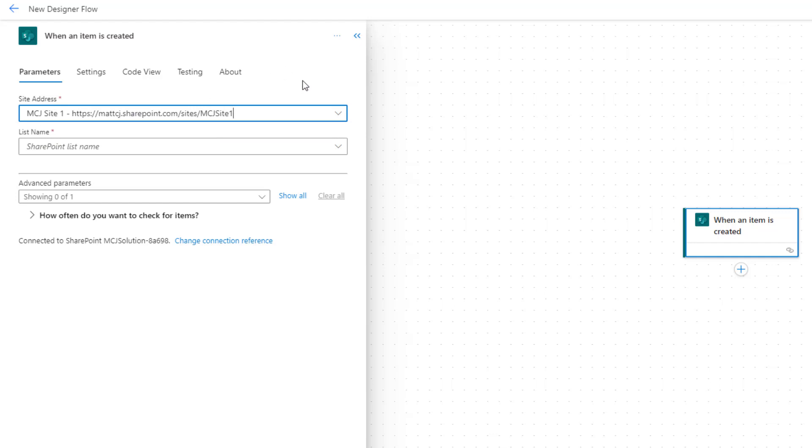You can also use an environment variable in here as well. If you want to move through a proper dev, UAT/test, and production environments, you can absolutely do that with solutions, environment variables, and put the environment variable in here.